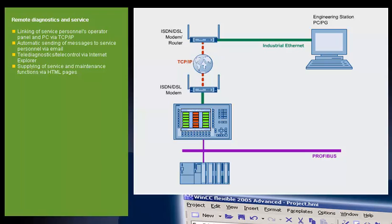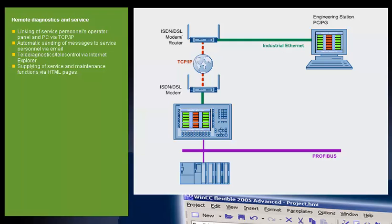The sending of email to the service technician containing specific messages has been configured in the project. The service technician receives an email triggered by a message in runtime. The technician establishes a connection to the panel with the aid of the MS Internet Explorer.